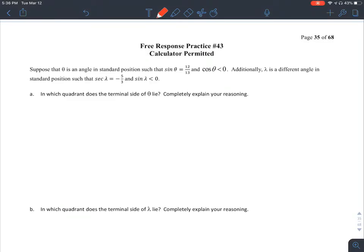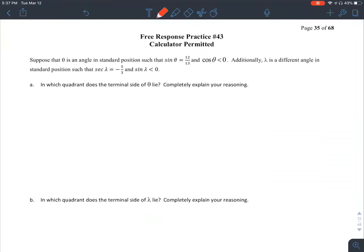This is Pre-AP Precalculus free response practice number 43, calculator permitted.